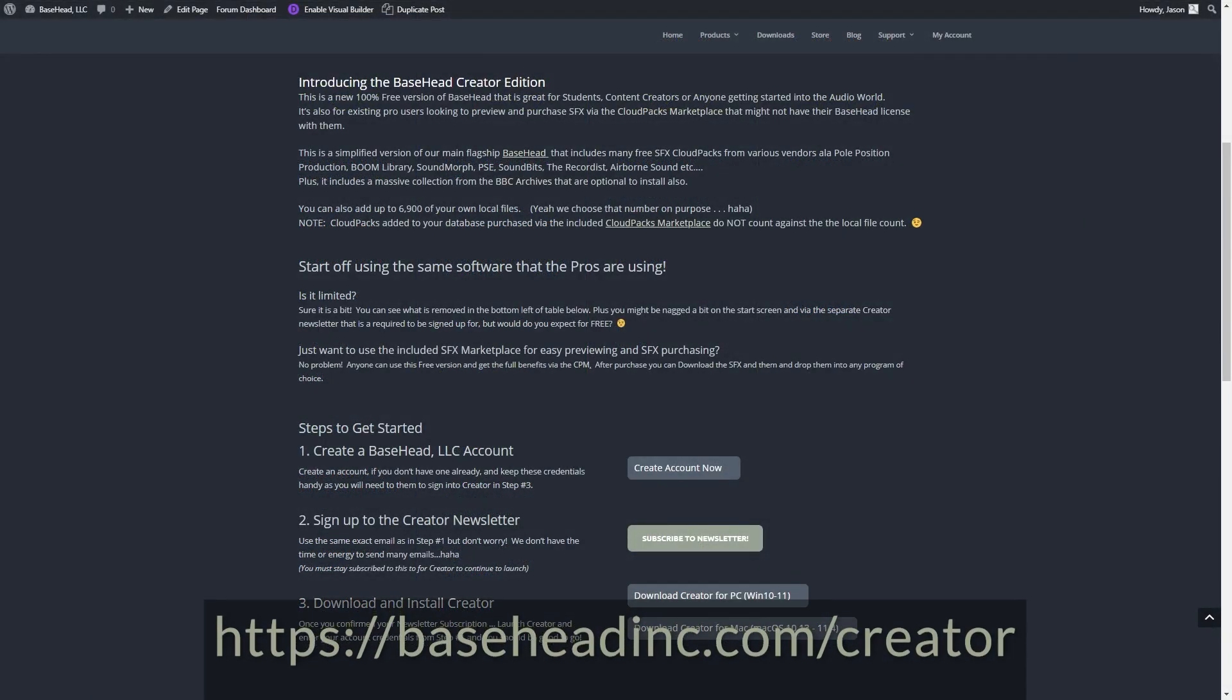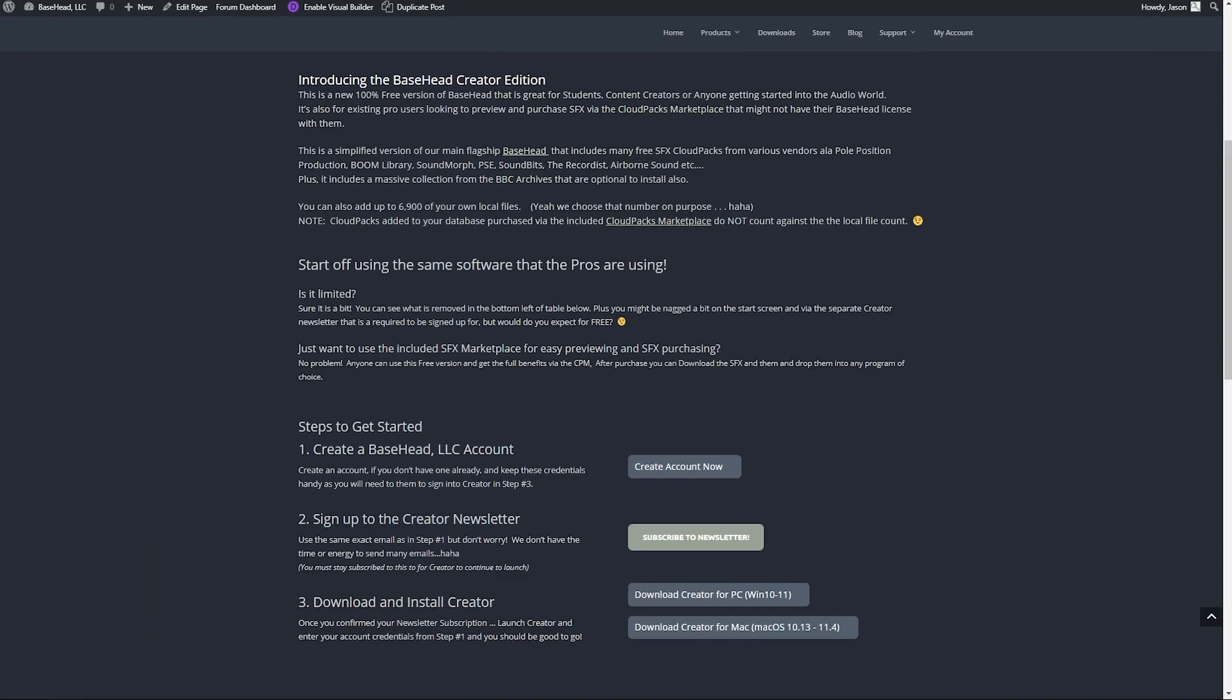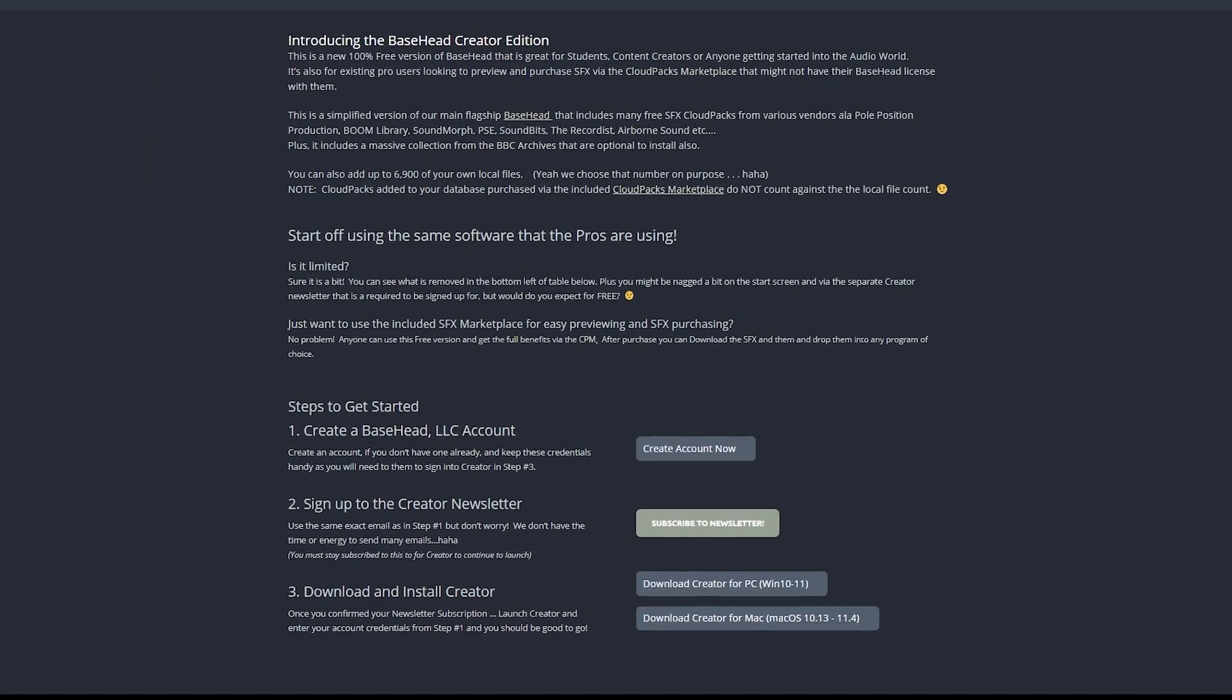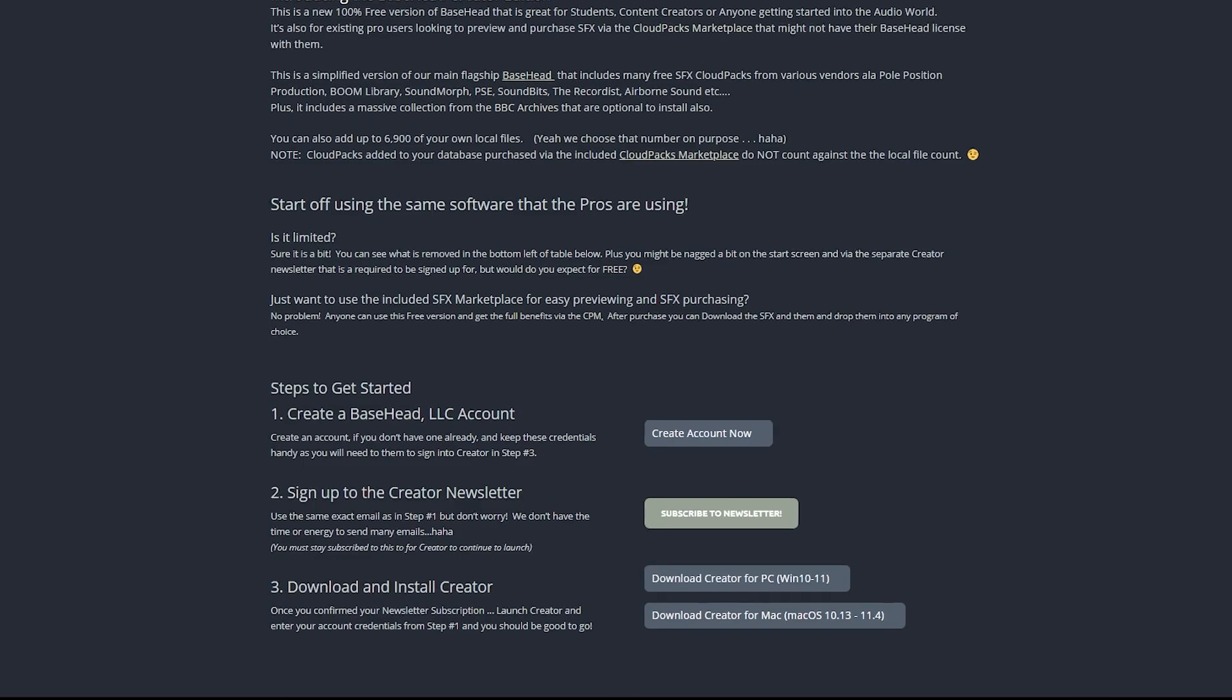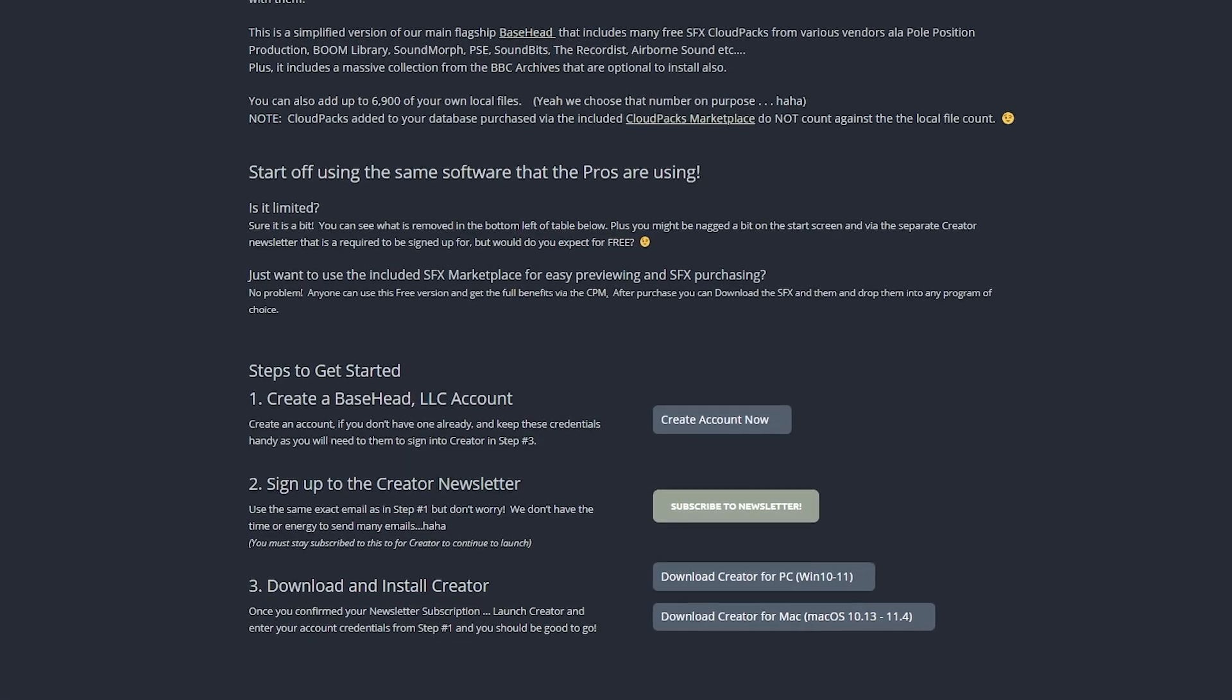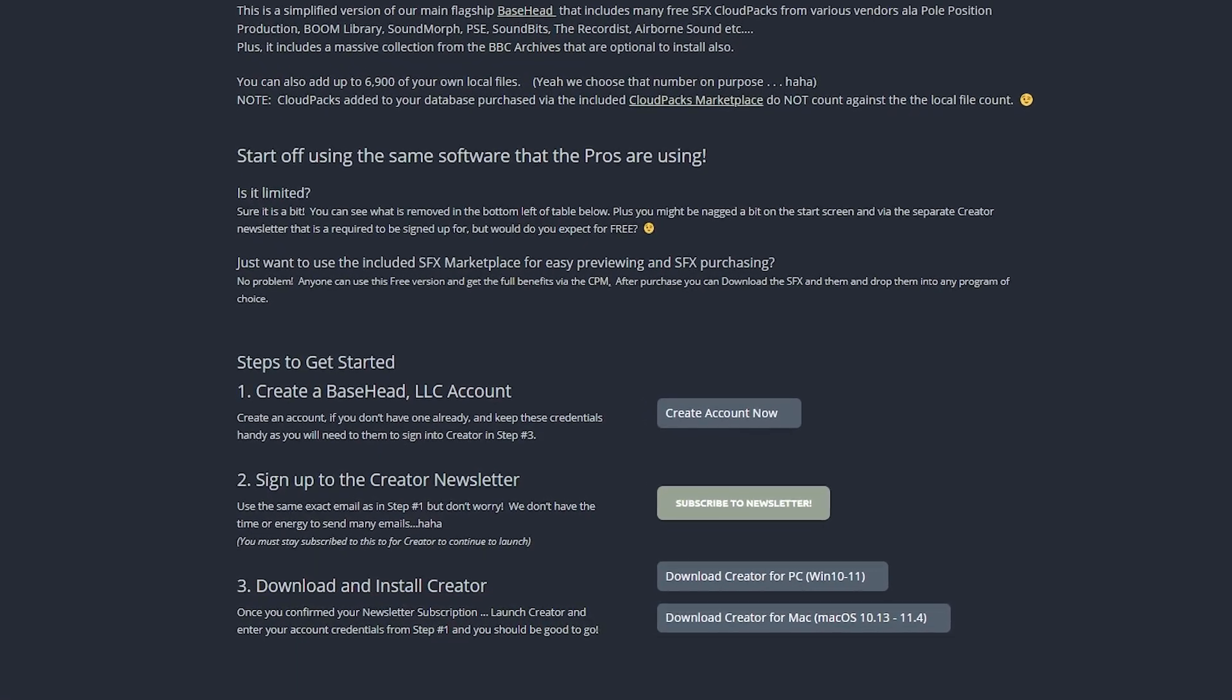So first of all, head over to basehead.com/creator. Get set up with an account if you don't already have one. Make sure you sign up to the newsletter just so that you can stay up to date with the latest features and developments, and then just download your version of Basehead for either Mac or PC.